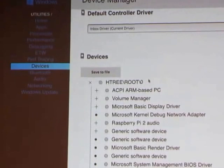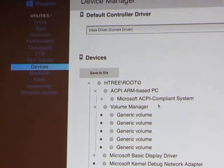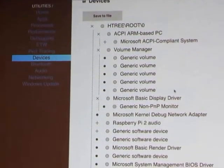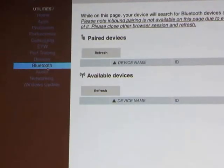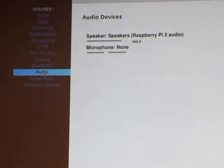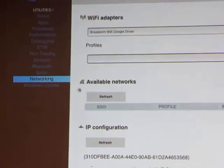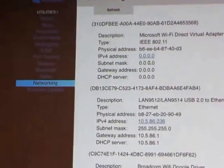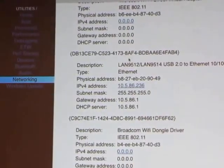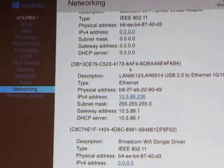You can see all your devices — this is kind of like a basic device manager. If you had Bluetooth you'd be able to pair devices. For audio you can set the volume. For network you can see what Wi-Fi adapters are available and all available networks — and this is like ipconfig.